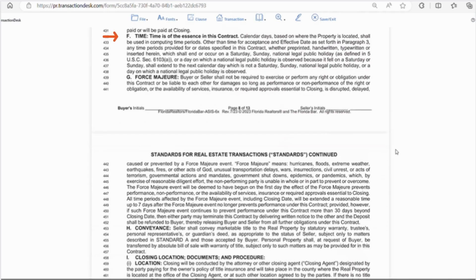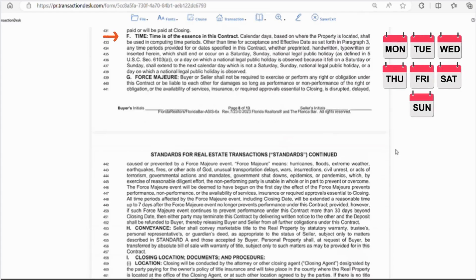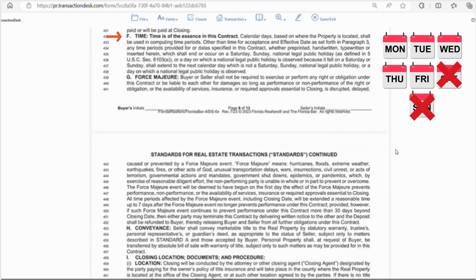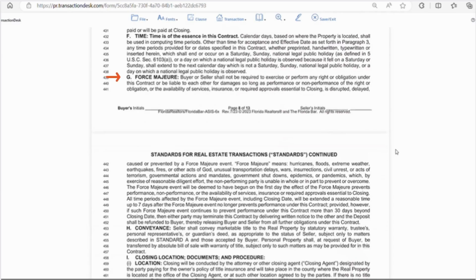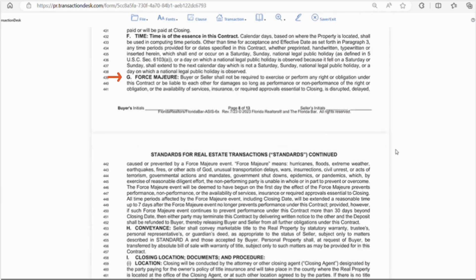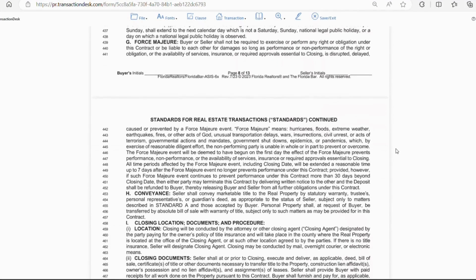Keep in mind that some deadlines are calendar days such as inspection periods and some deadlines are business days such as escrow deadline. So knowing which is which is pretty important. Letter G, is force majeure. So any acts of God, natural disasters, wars, pandemics, etc. Pretty much anything outside of anyone's control that delays closing, then the closing will automatically be extended for up to 7 days after the event but not beyond 30 days. After that, either party may cancel the contract.